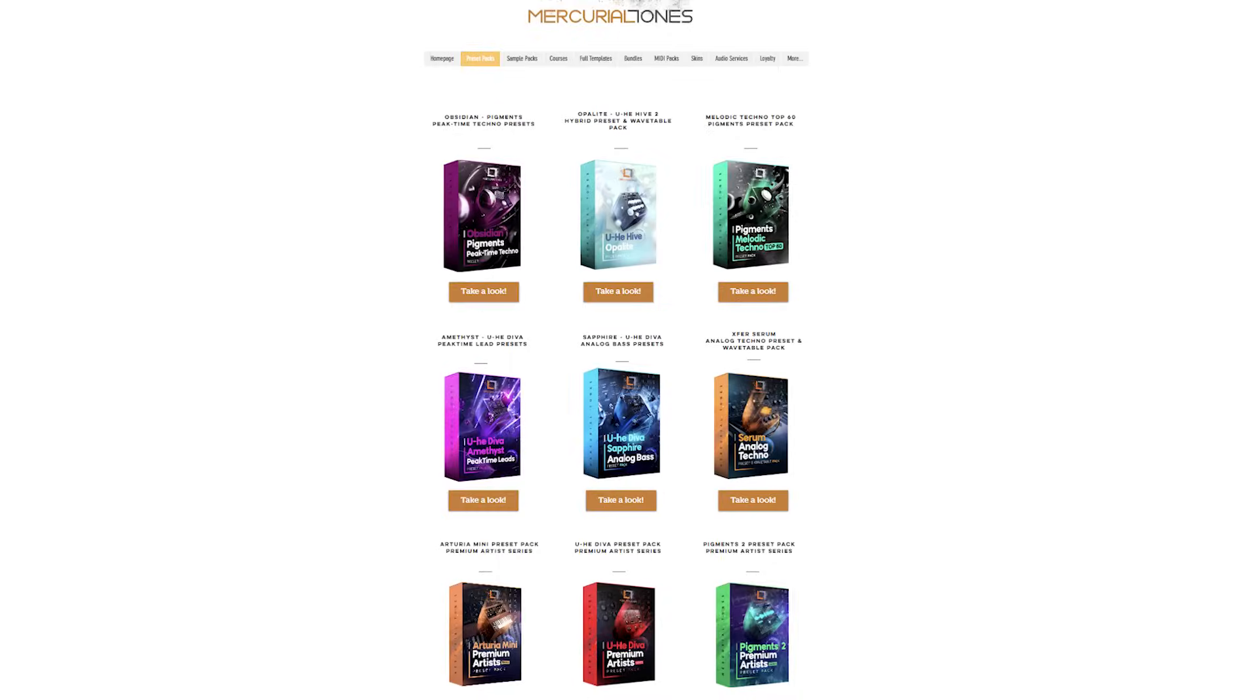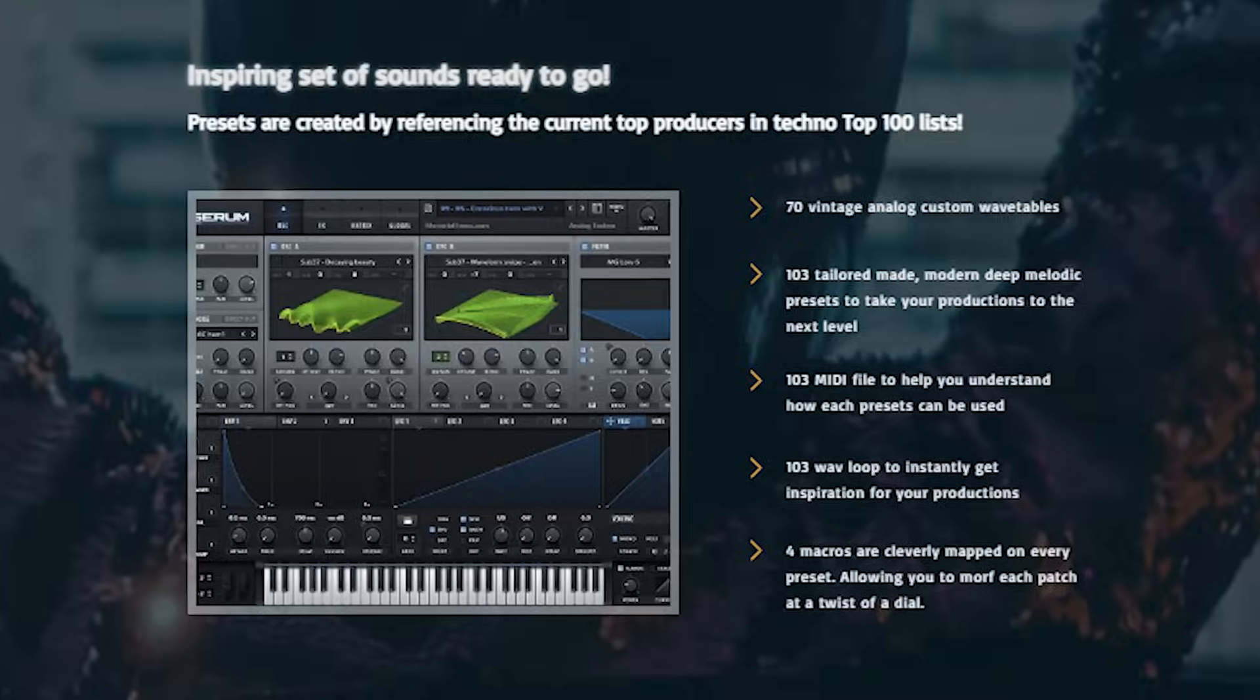If you are looking for more big techno sounds like this, check out my preset packs - I have tons of sounds over there.